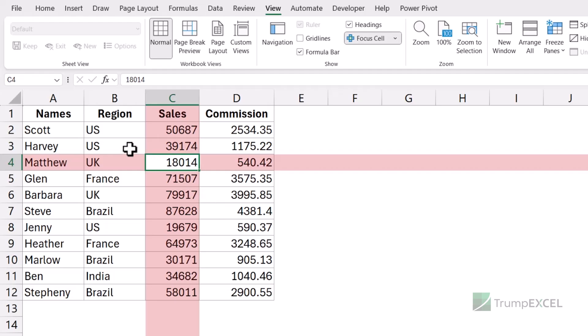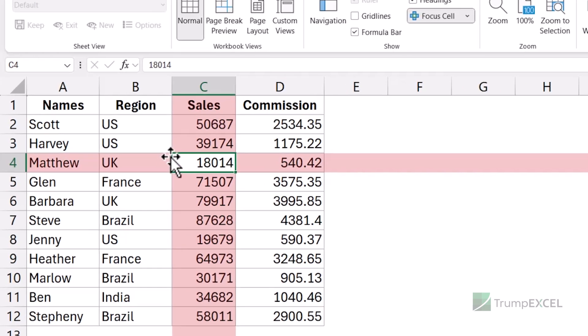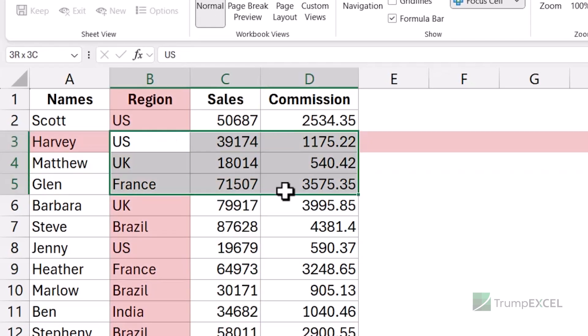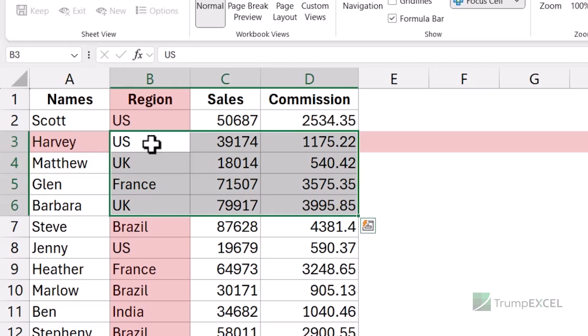It only highlights the row and column of the active cell. So even if you highlight an entire range, it would continue to only highlight the active row and the active column. So the row and column of the active cell. In this case, my active cell is B3. So it highlights the third row and the second column.